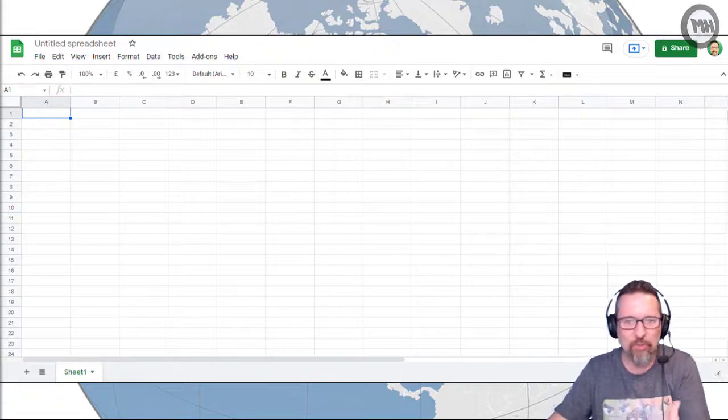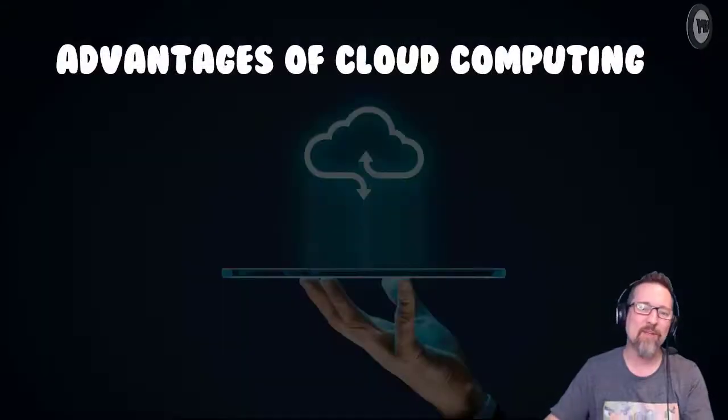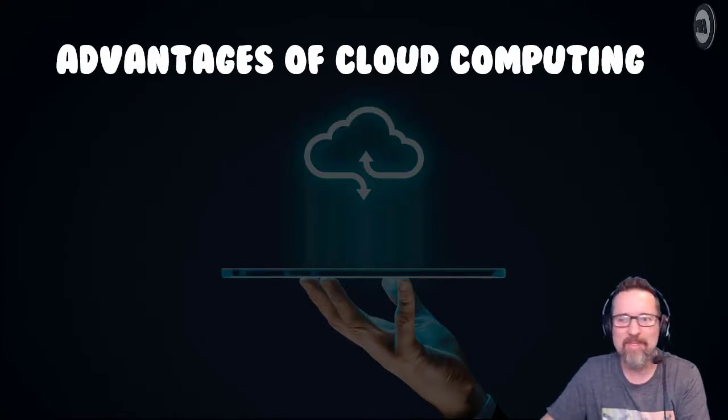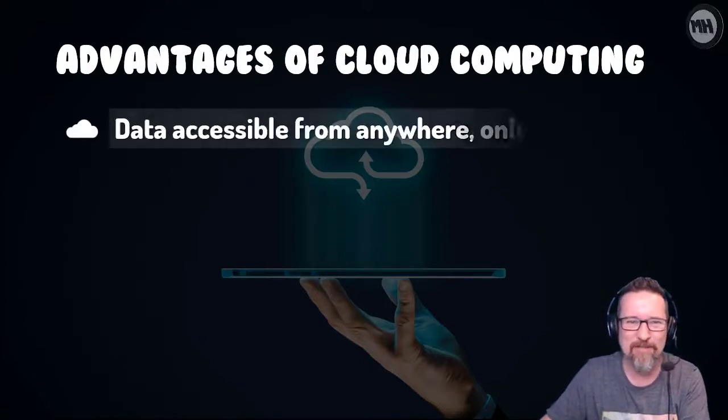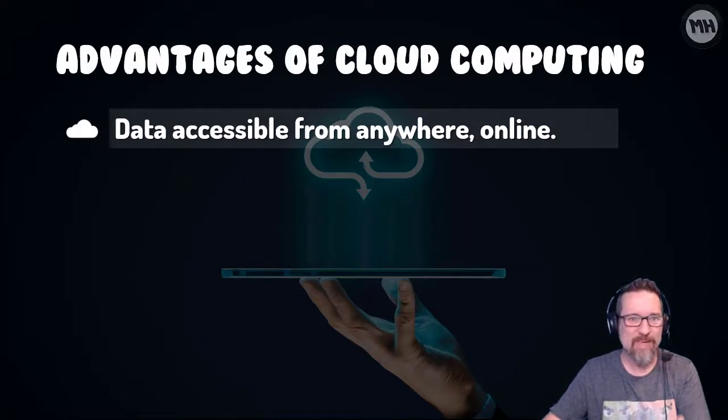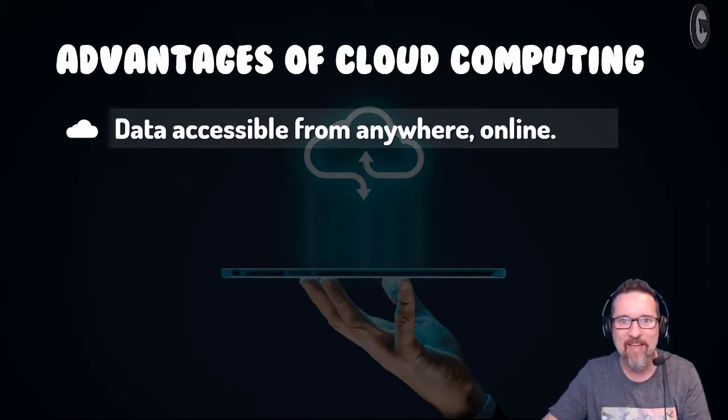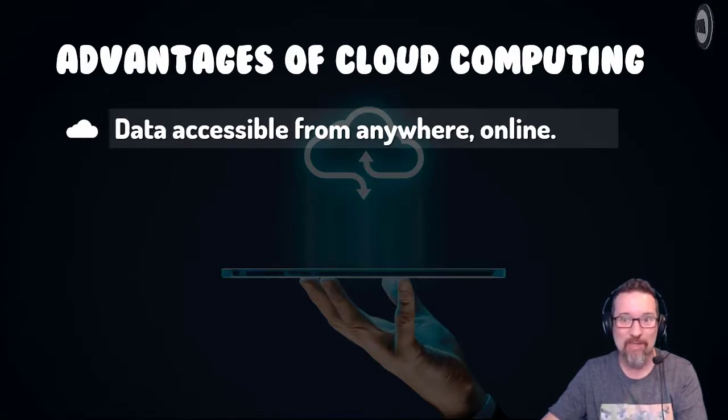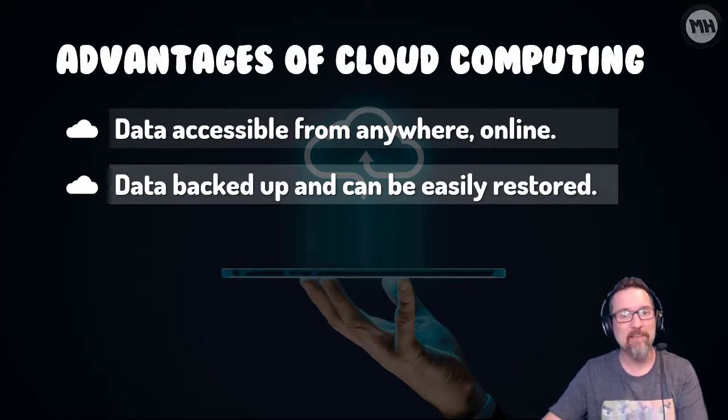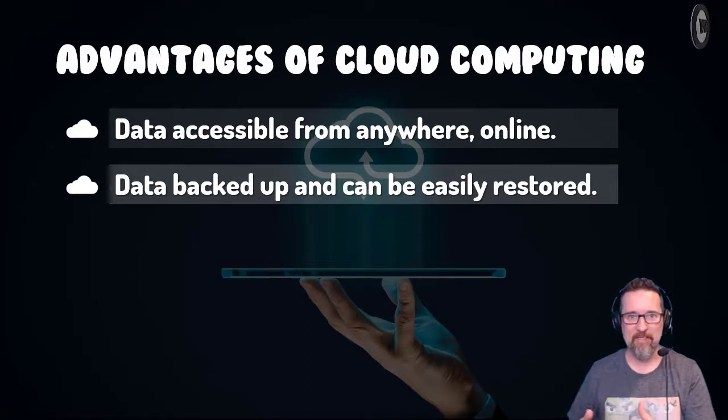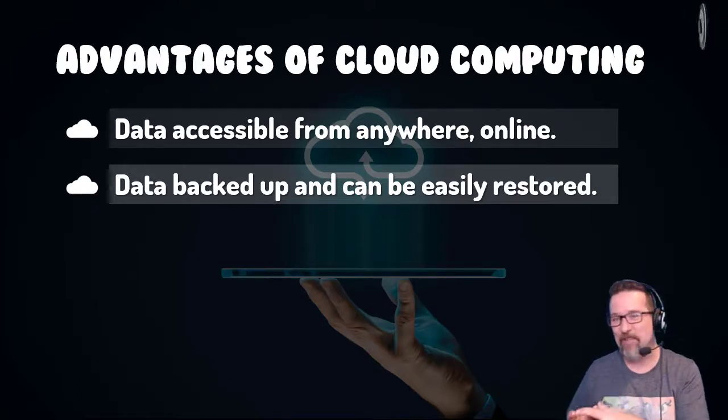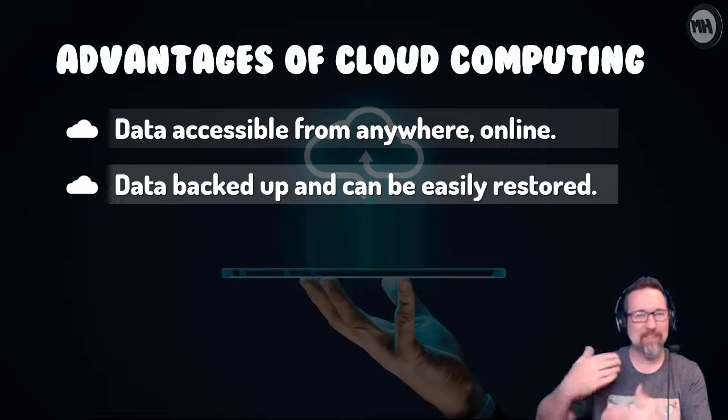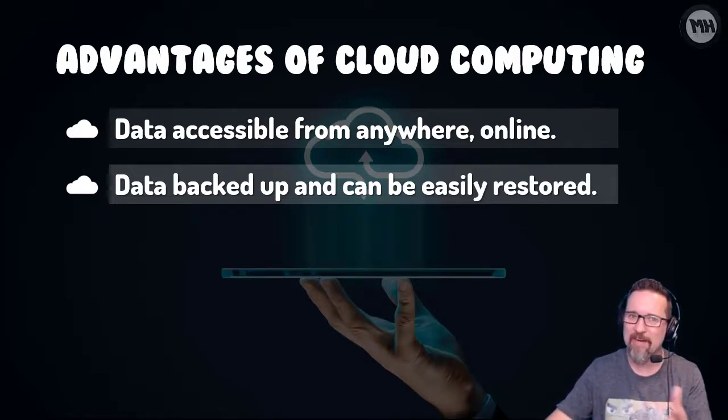Let's have a look at some of the advantages of cloud computing. I'm sure you can think of many right off the top of your head. First of all, your data, your work, is accessible from anywhere online. You just need a computer, get online, your work is there. The data can be backed up and easily restored. What's nice about cloud computing and cloud storage is that there's always backups in place, so when you delete something it still keeps it in a special recycle bin and you can still restore it.